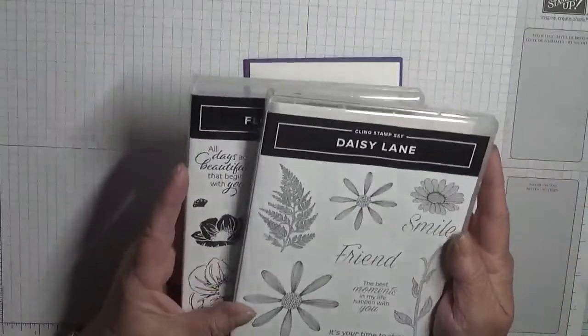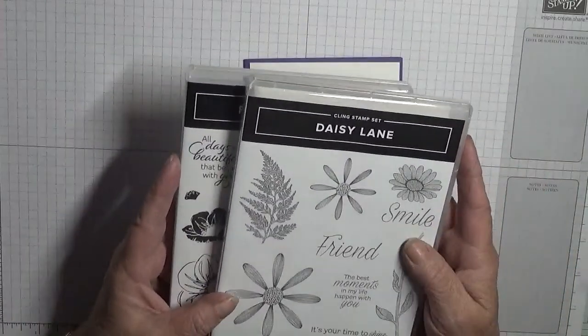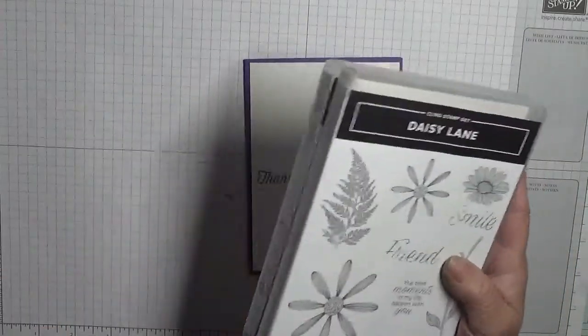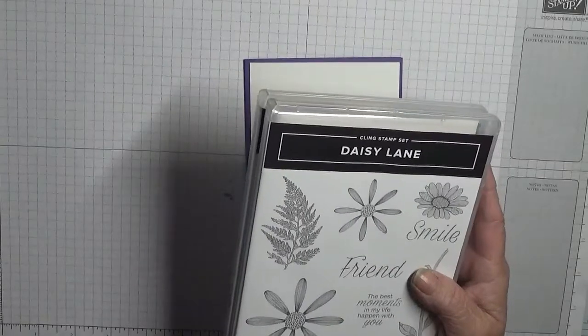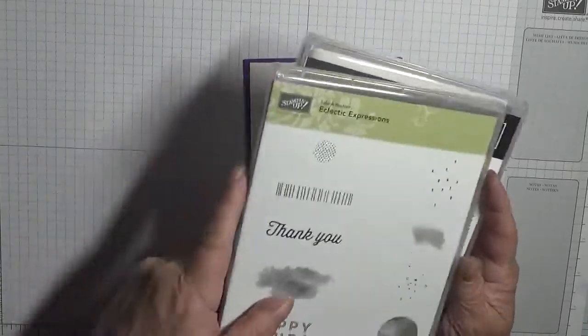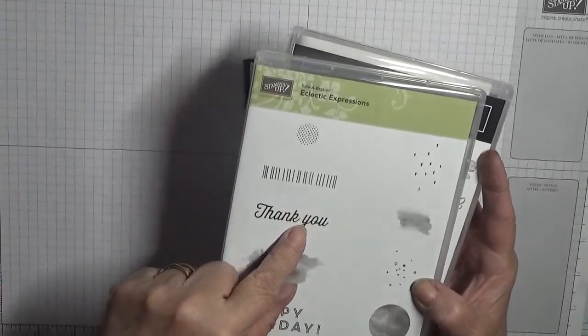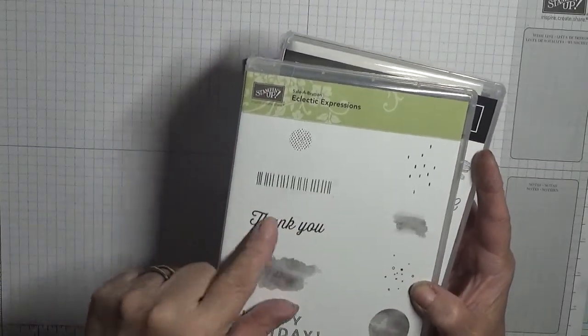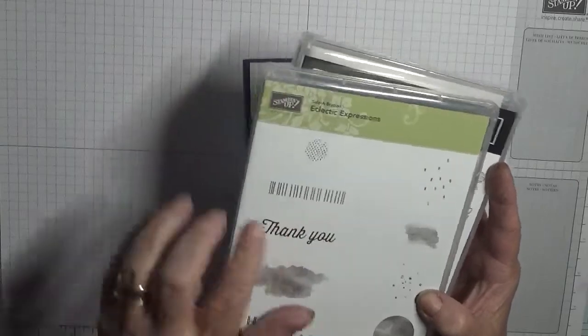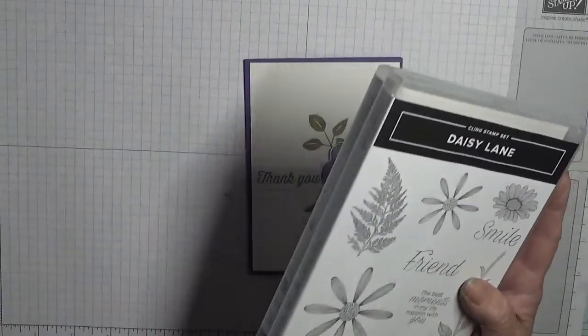And as none of these stamps have a thank you, I am just using a retired thank you from Eclectic Expressions.